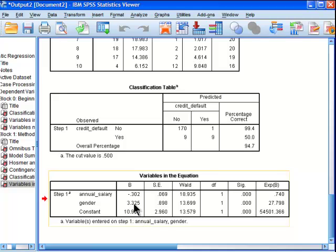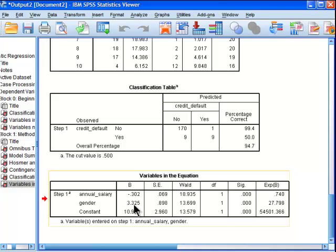Now, gender has an unstandardized beta weight that is positive and equal to the value of 3.325. And that's saying that greater values of gender are associated with greater probabilities of defaulting.